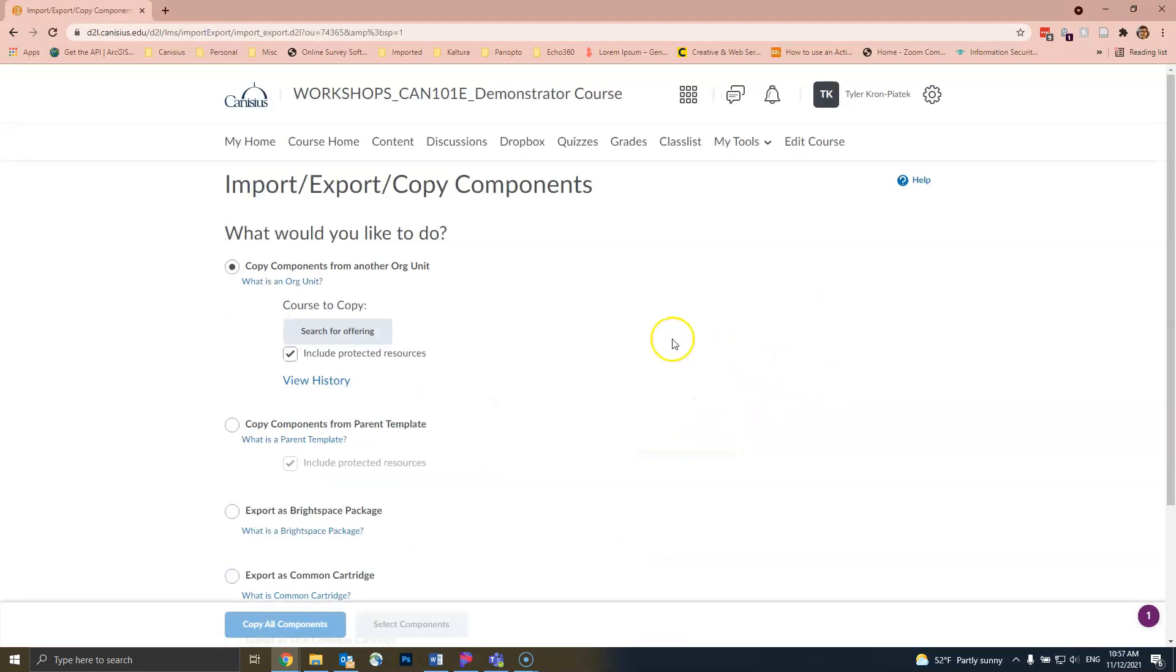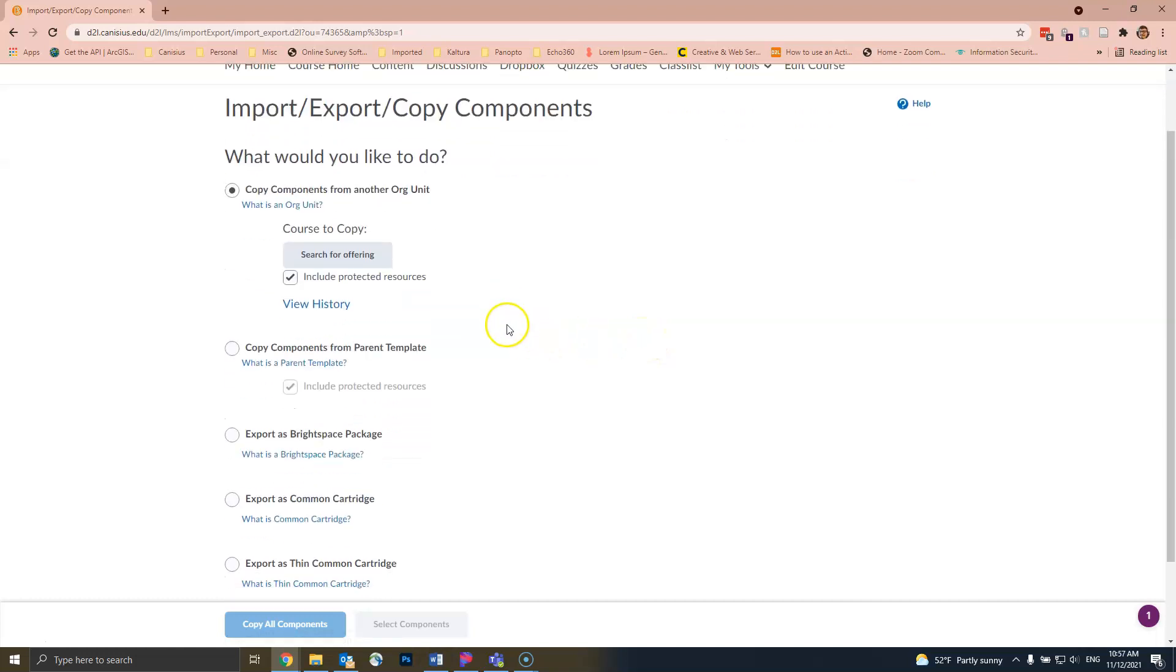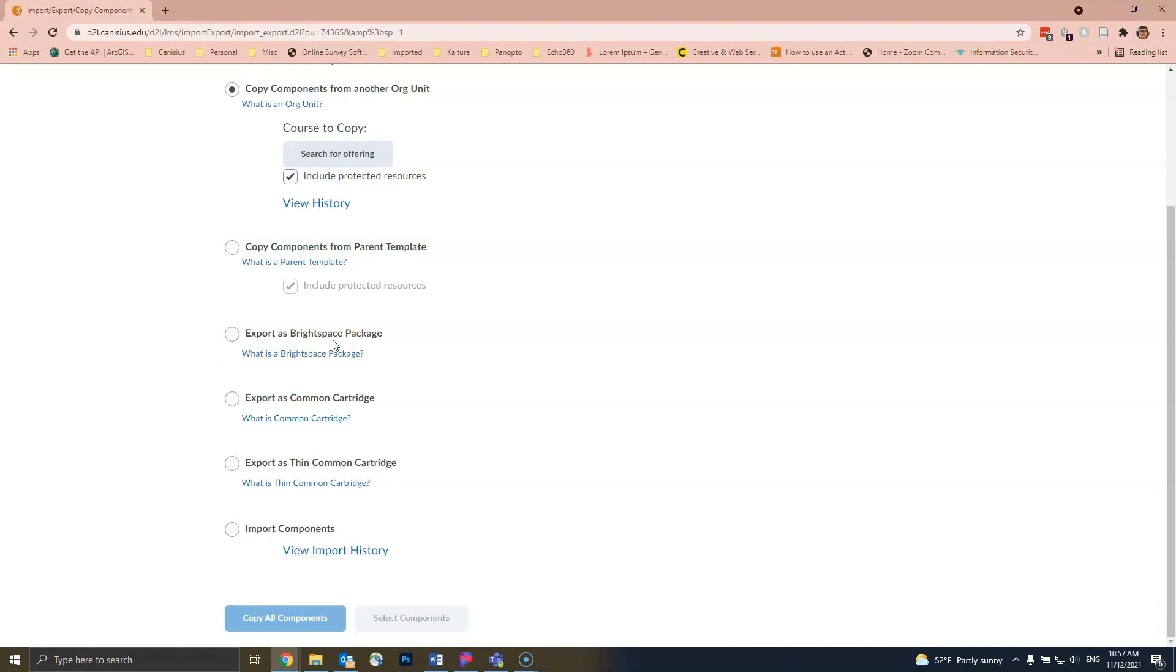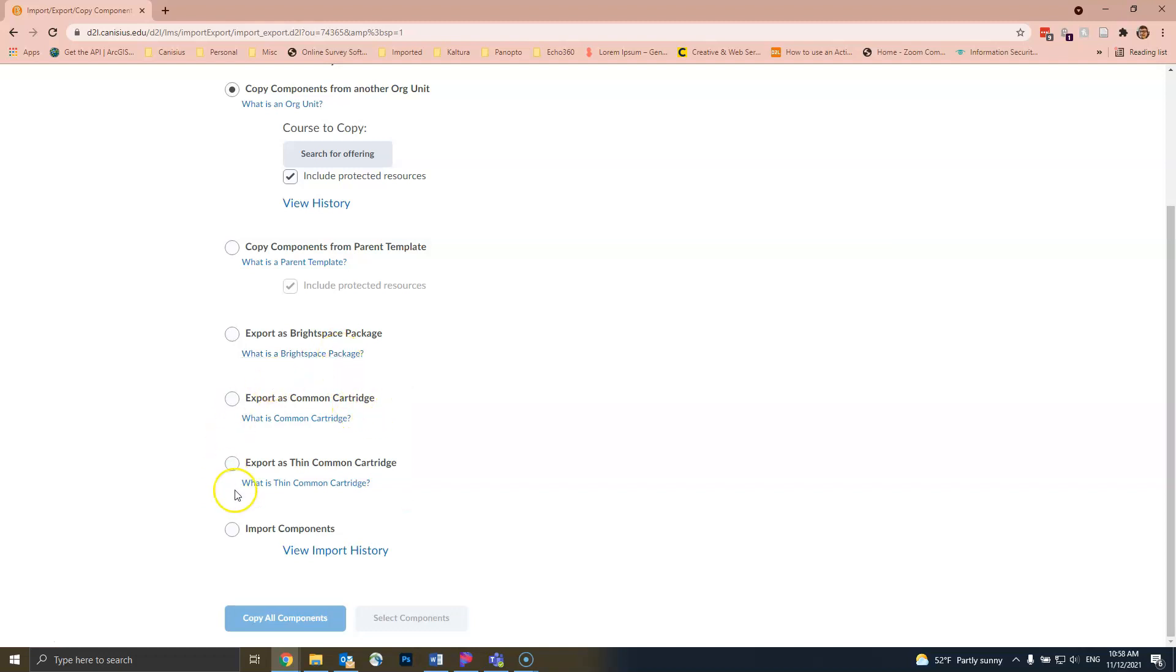From there, scroll down and you should see several options to export your course. The first option is to export as a Brightspace package, which is what we will use in this demo. The other two options are if you plan on using your course in a different learning management system, like Blackboard or Canvas. Click on the Export as Brightspace Package option.